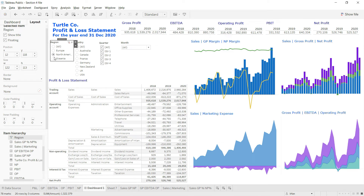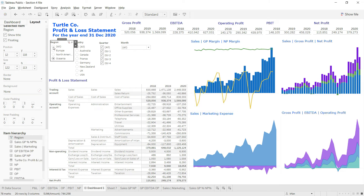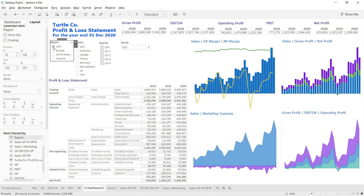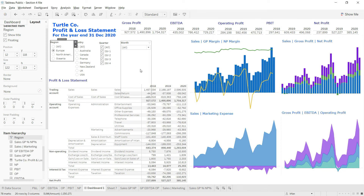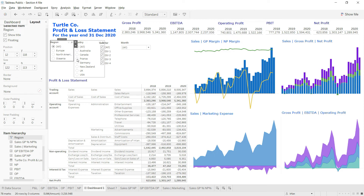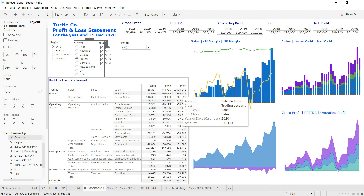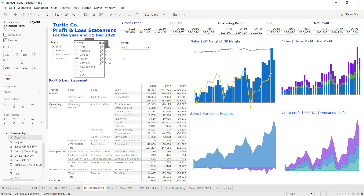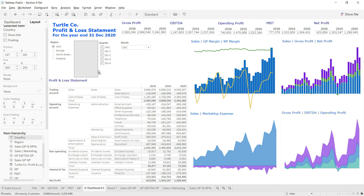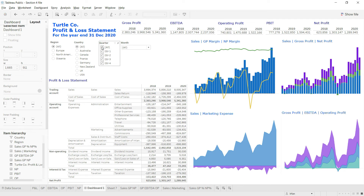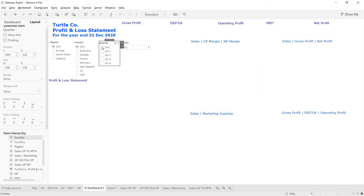Clicking North America updates everything again. Clicking 'All' brings everything back. Now let me check the country slicer — selecting France changes all the visuals and values. The country slicer is working. For the quarter slicer, I'll uncheck all — this removes everything from the dashboard — then select a quarter to bring data back.